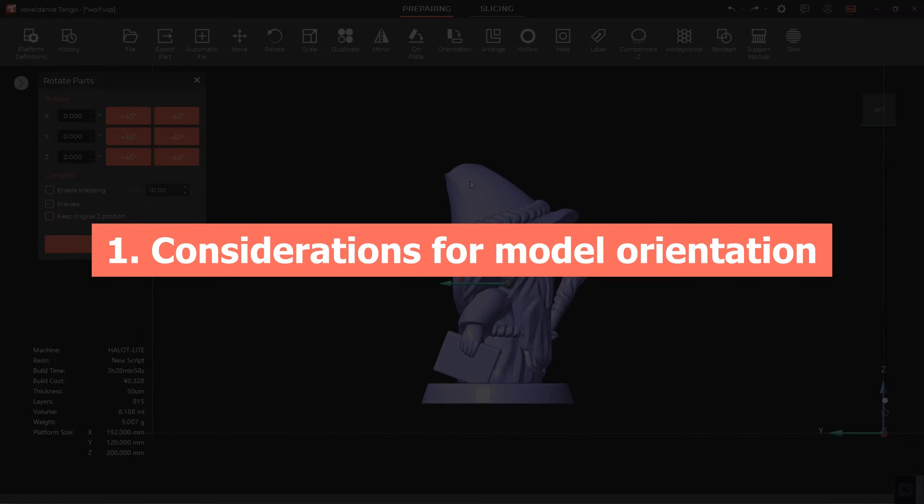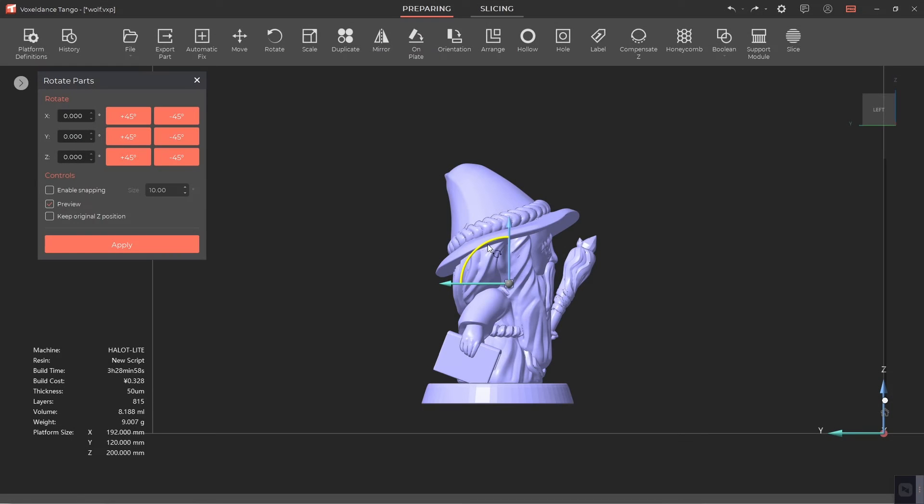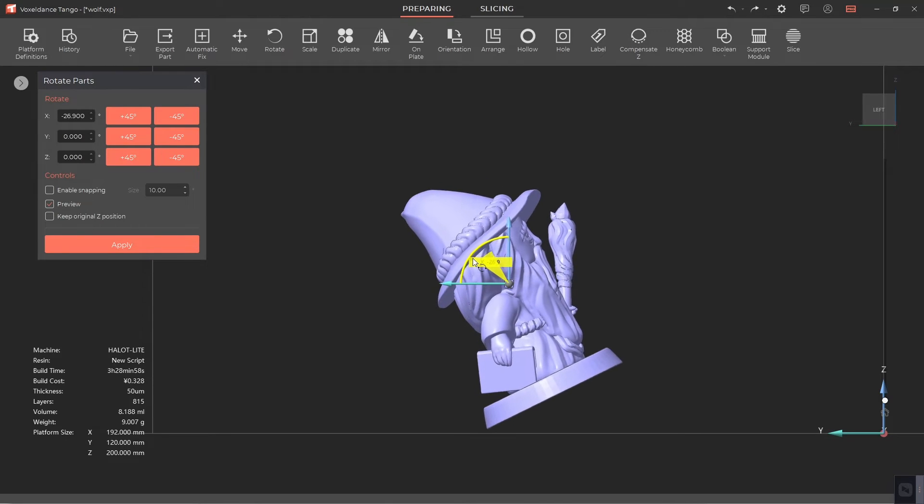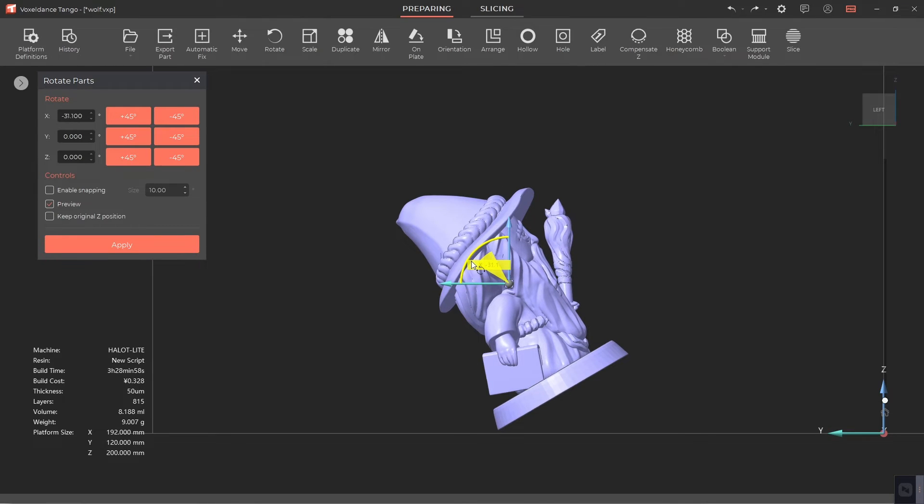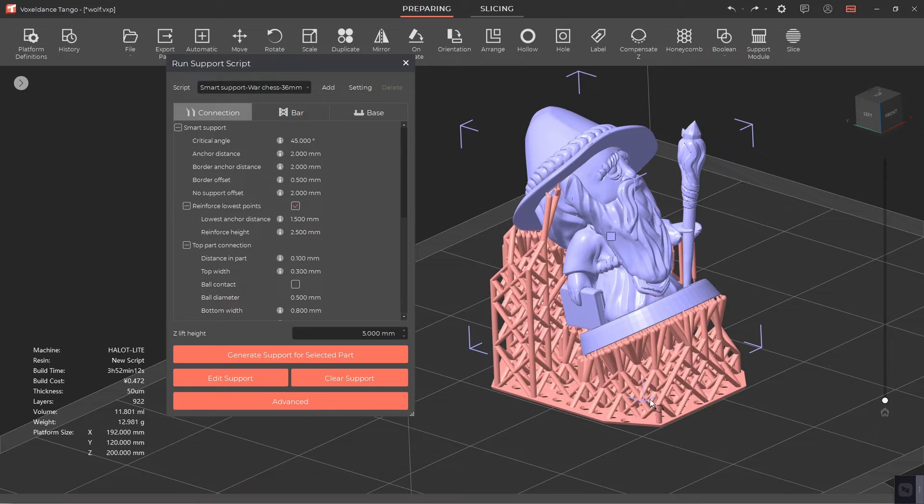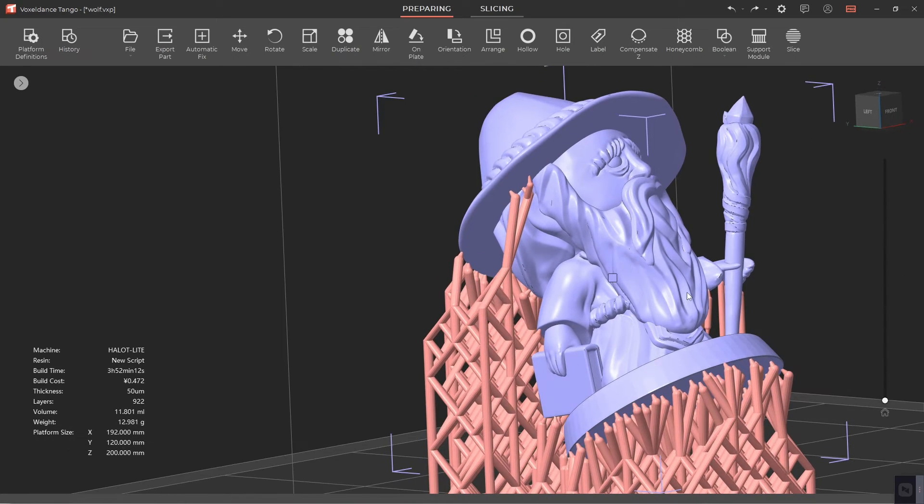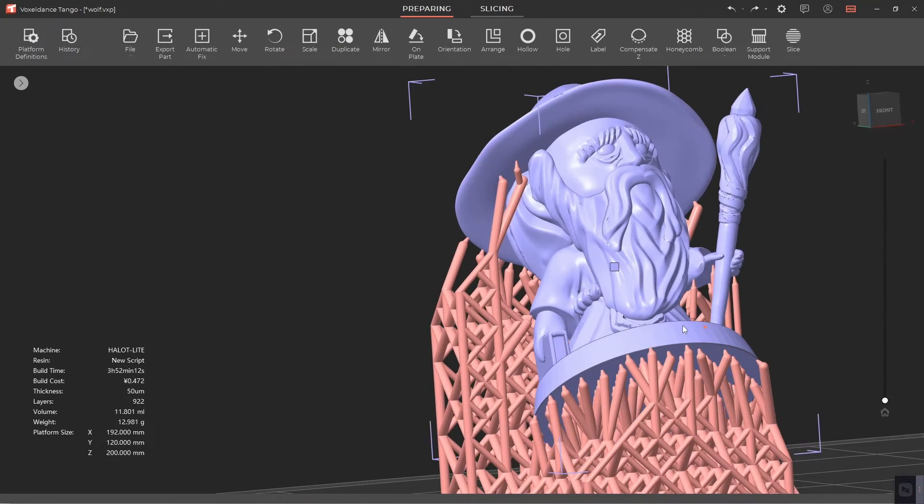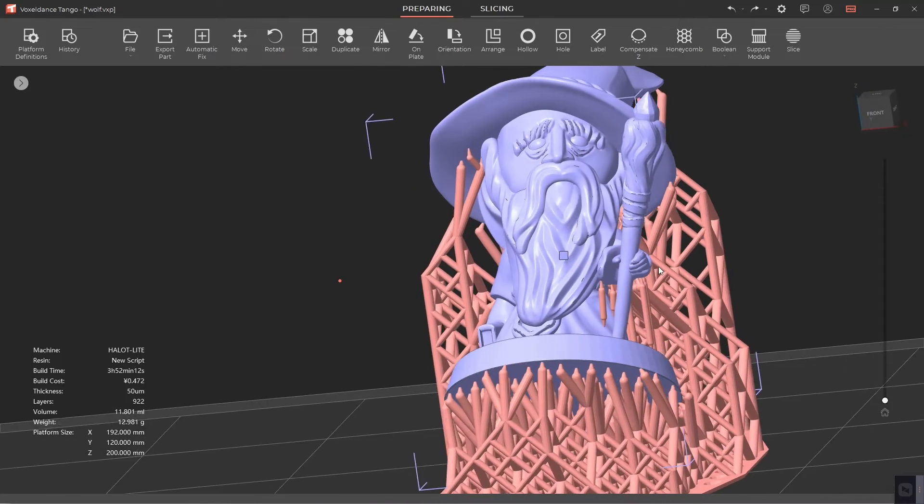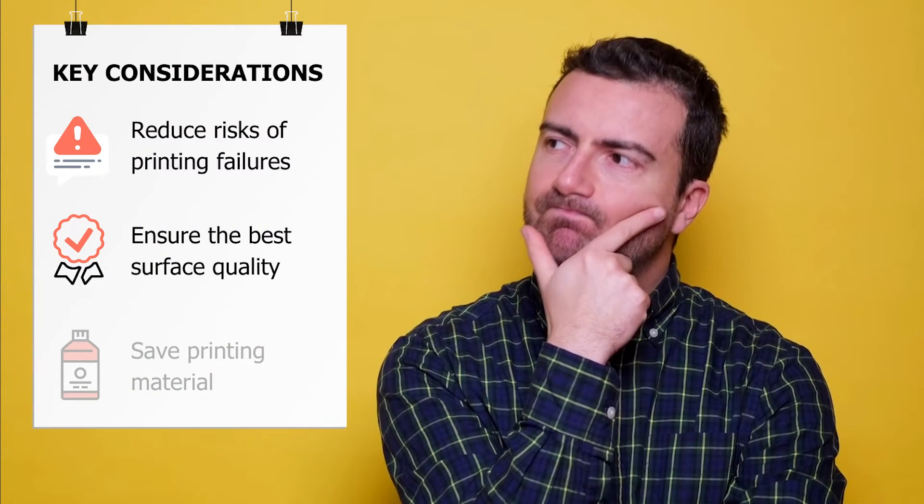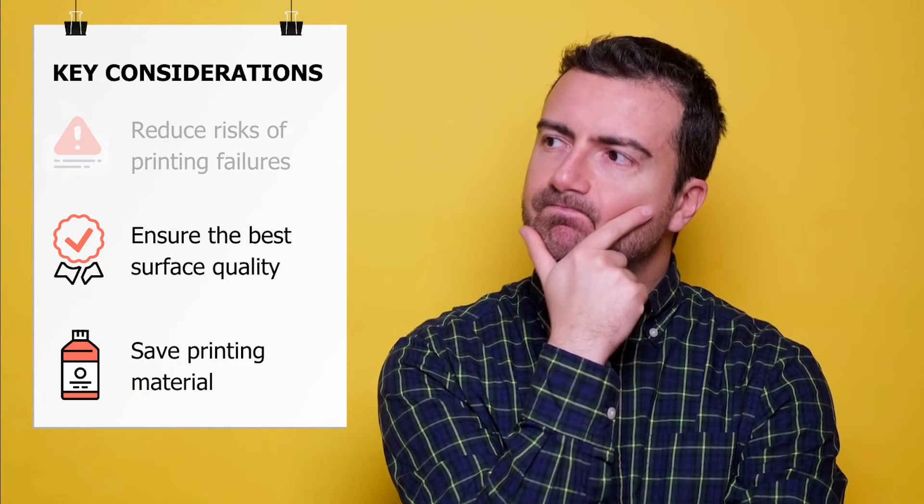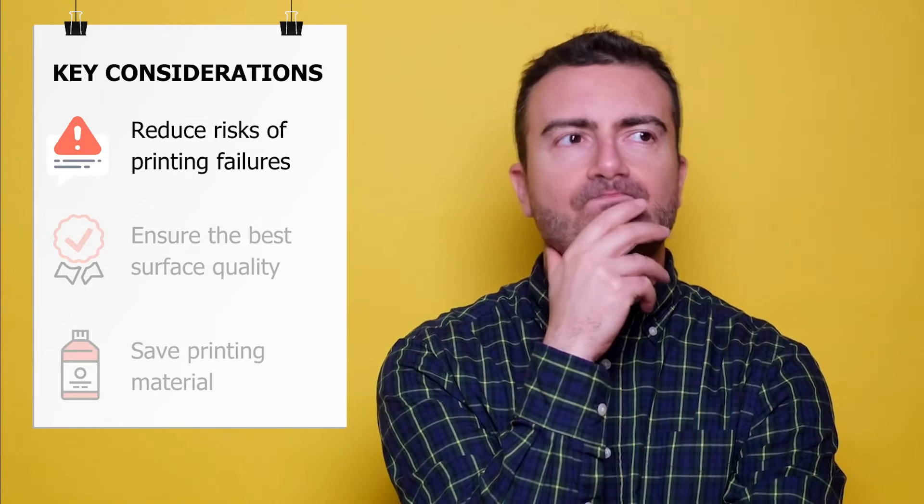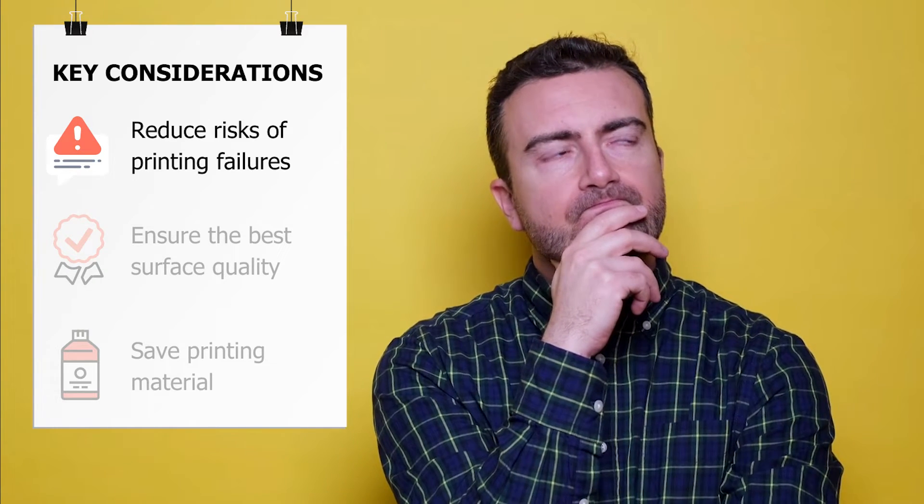Considerations for model orientation. Model orientation is important for 3D printing. If you orientate your model correctly you'll not only reduce risks of printing failures and ensure the best surface quality, but also save printing material. However, sometimes these considerations may contradict each other so you'll need to compromise for an overall better result.